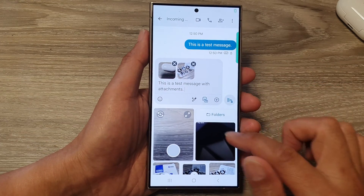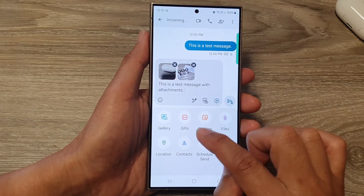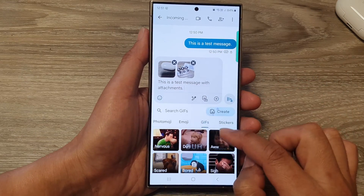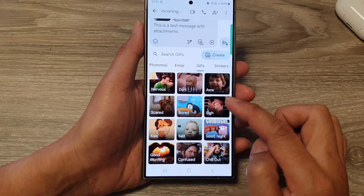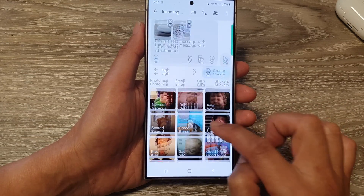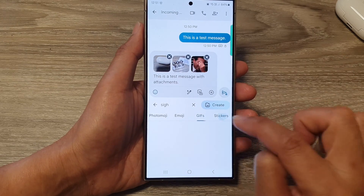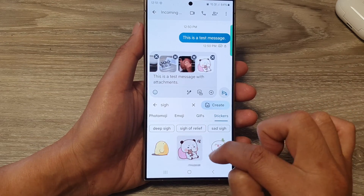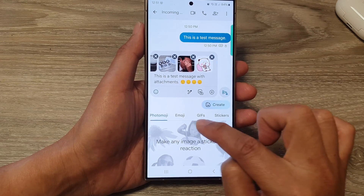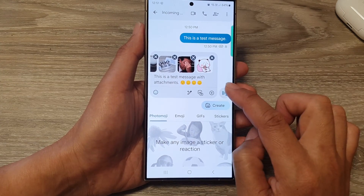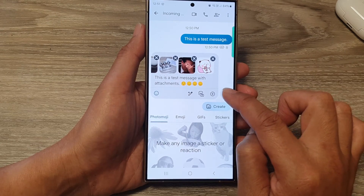You can also attach GIFs — tap on GIFs and search for a particular GIF you want to insert. You can also choose stickers, emojis, and photo emojis. After you're happy with your selection, tap on the send button.